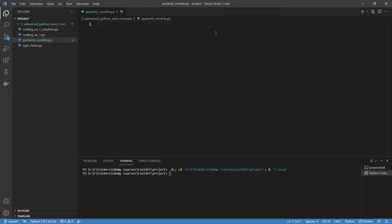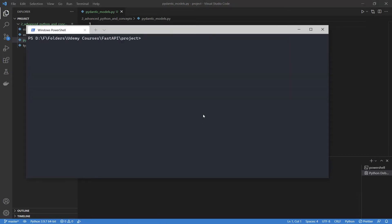The first thing you need to do is actually install Pydantic. In one of the articles we talked about installing pip, so now all you have to do is go pip install Pydantic. I already have it installed, so I'm not going to install it, but this will install it for you.